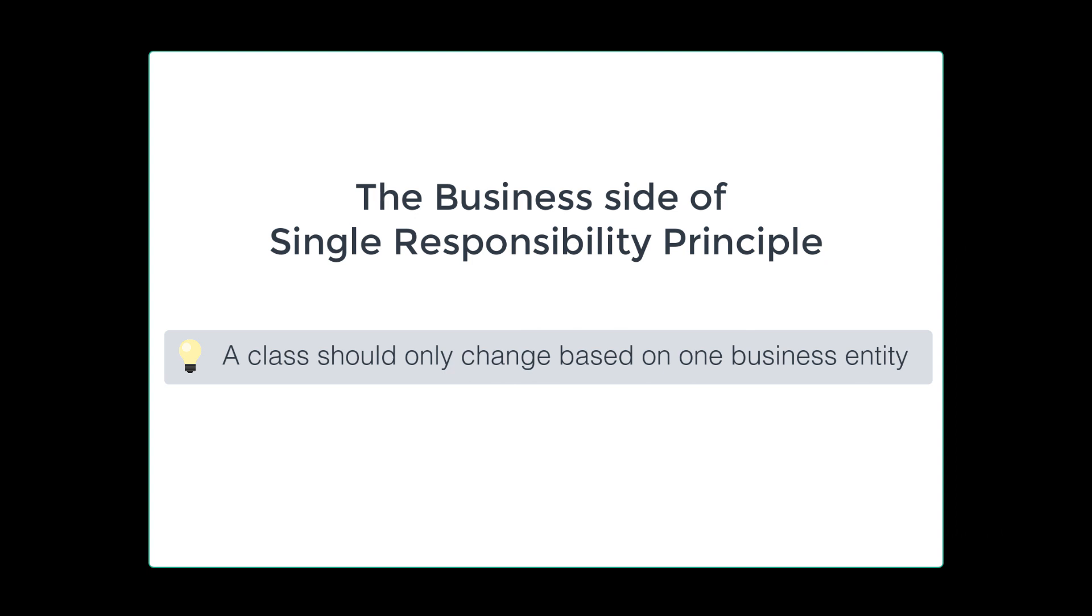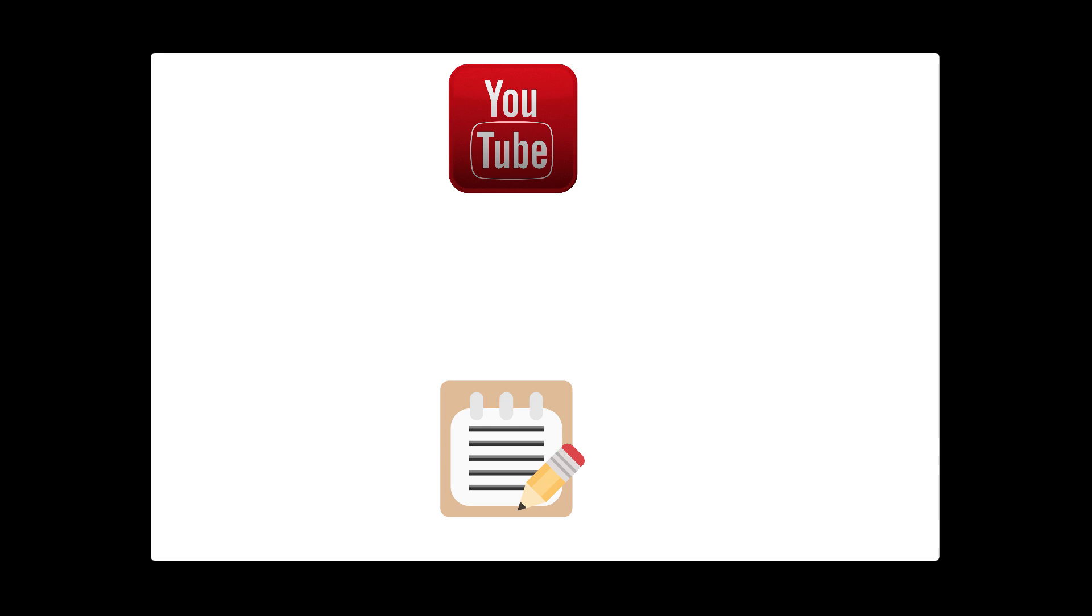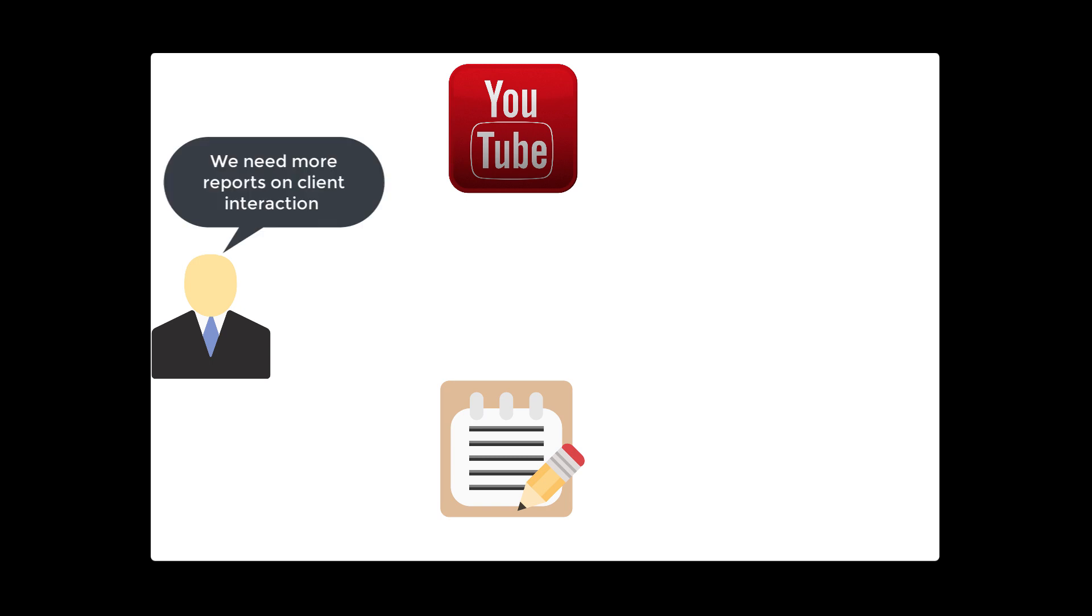Now let's talk about the business side of single responsibility. The business side says a class should only change based on one business entity. Let's imagine you work at YouTube, and you create this really cool reporting software. Then all of a sudden, your executive from way high up says, hey, we need more reports on client interaction. You're responsible for changing that.